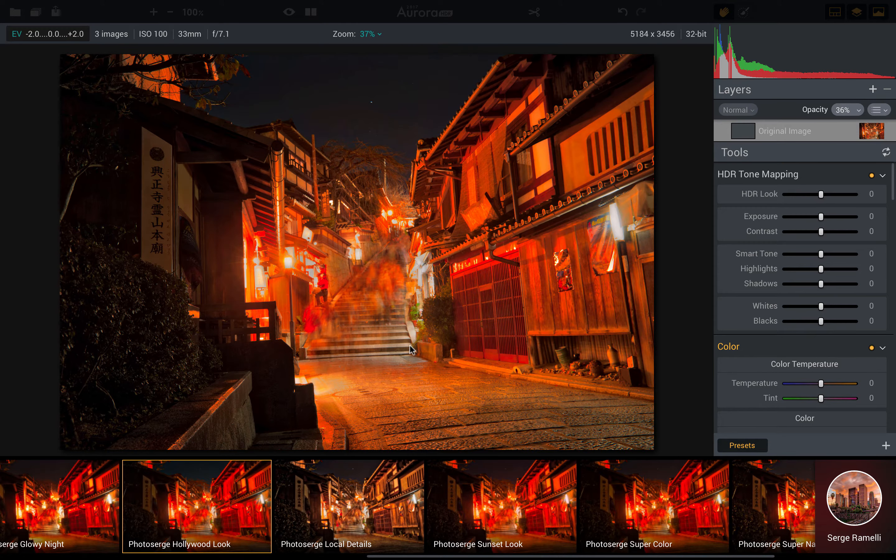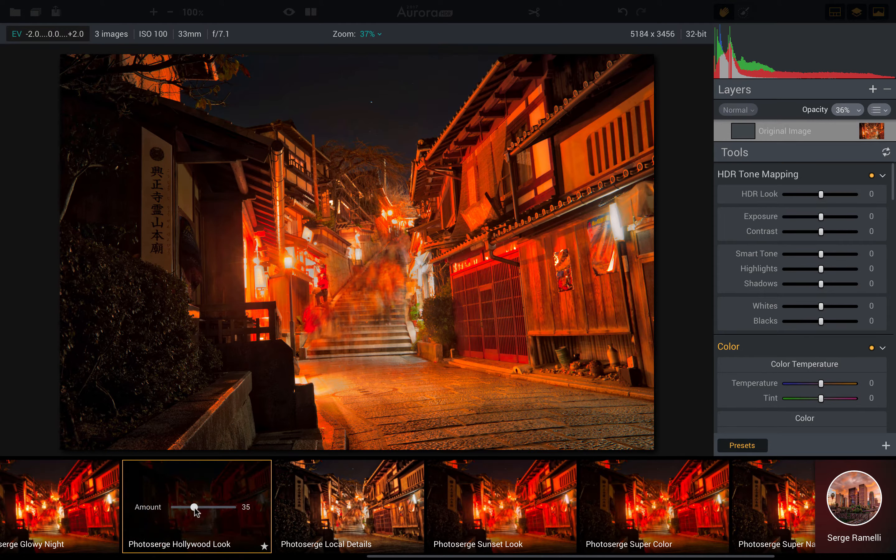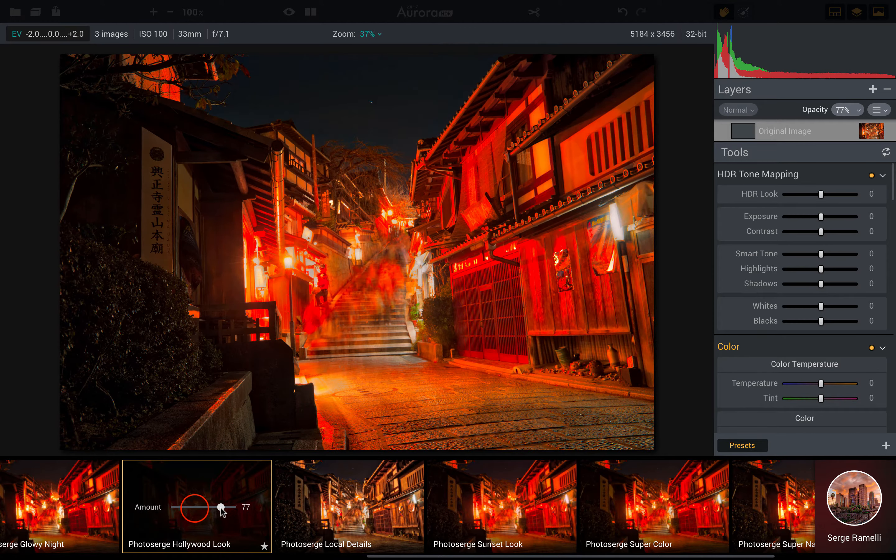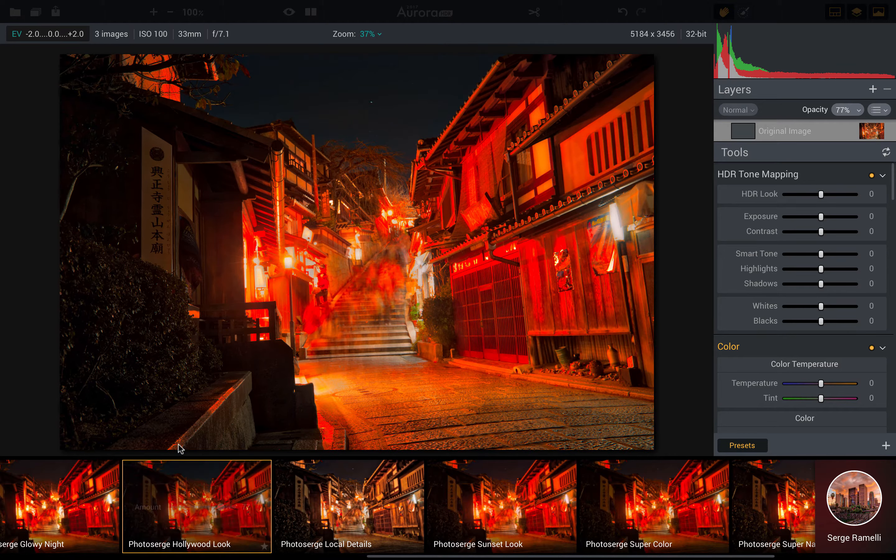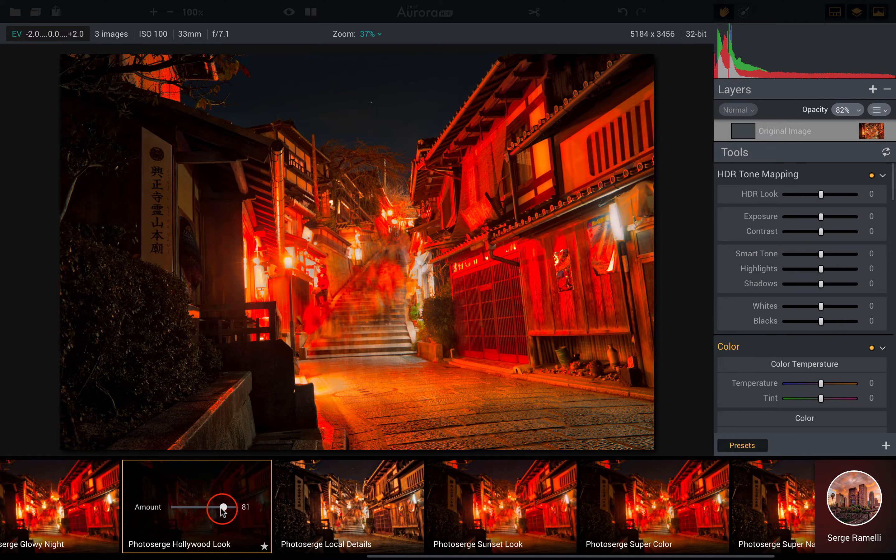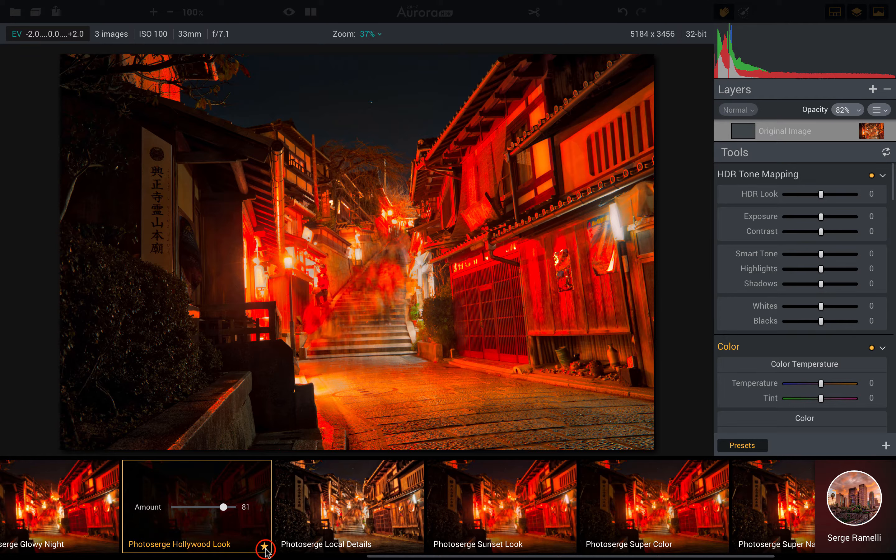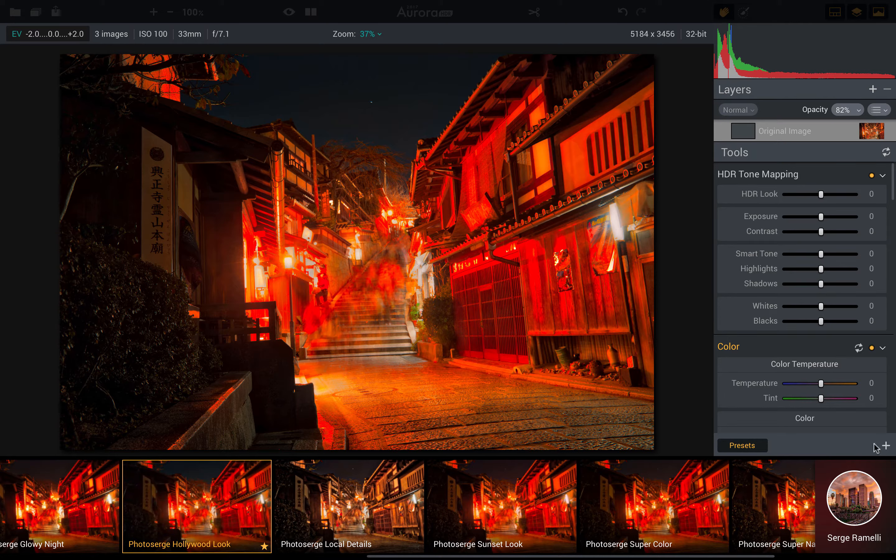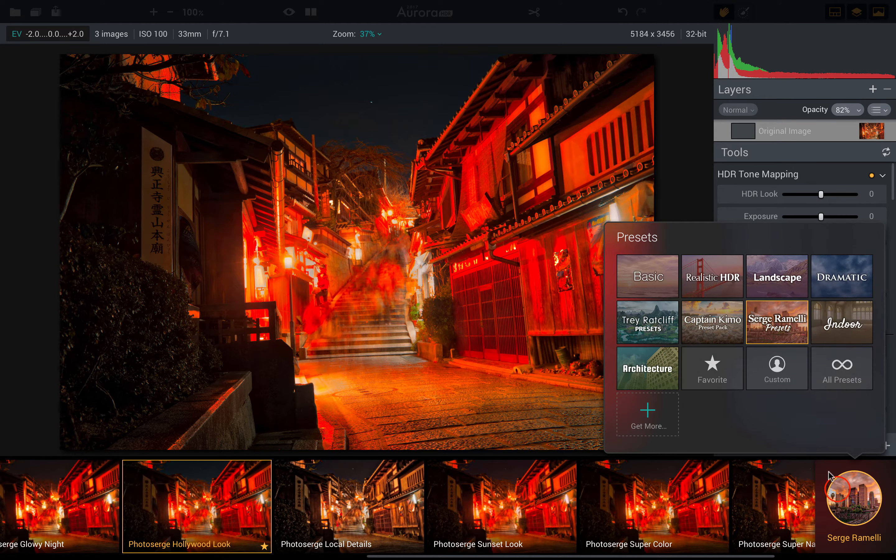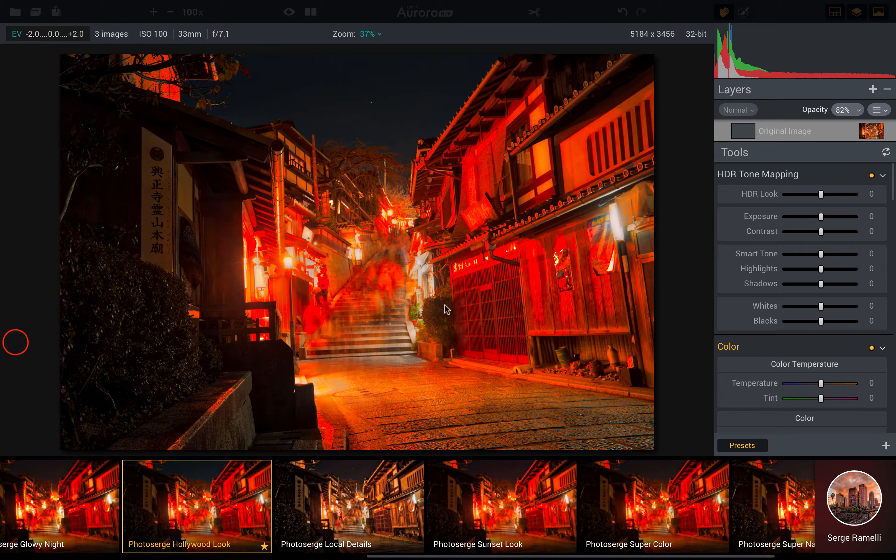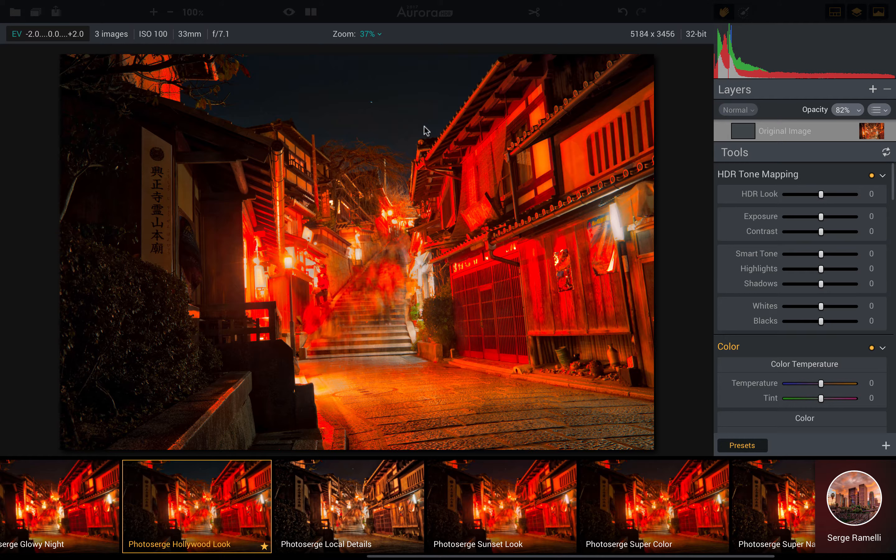I could just choose this amount. You see, you sort of lose a lot of that orange look, so I'm going to say for this one, maybe around 77. And then I can also click on the star to say that's one of my favorite presets, so in the future I can get to it in this favorite section.